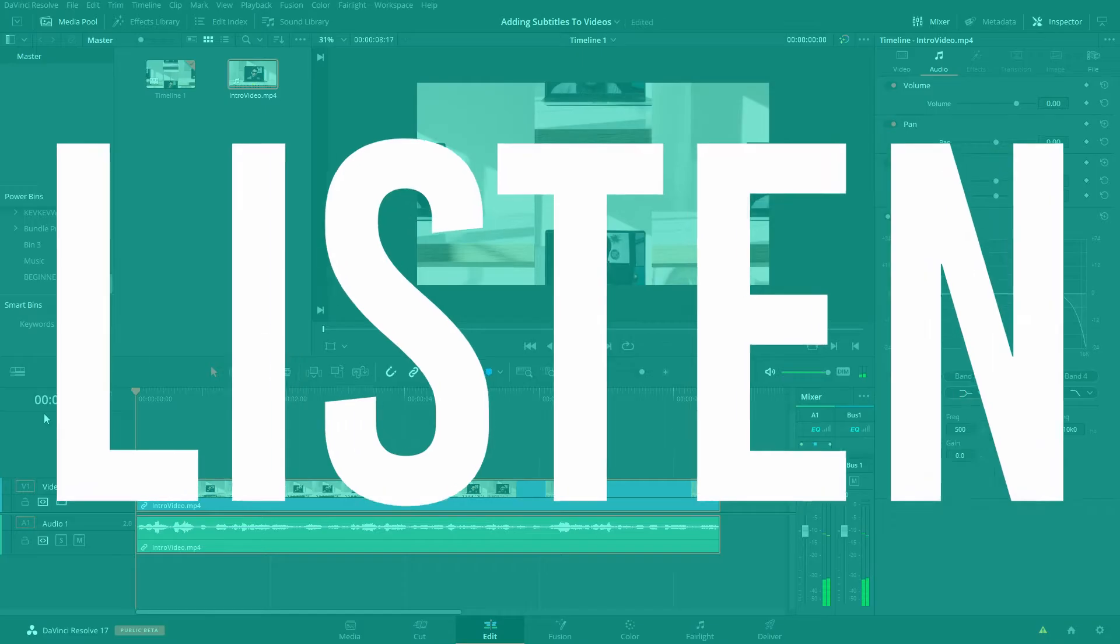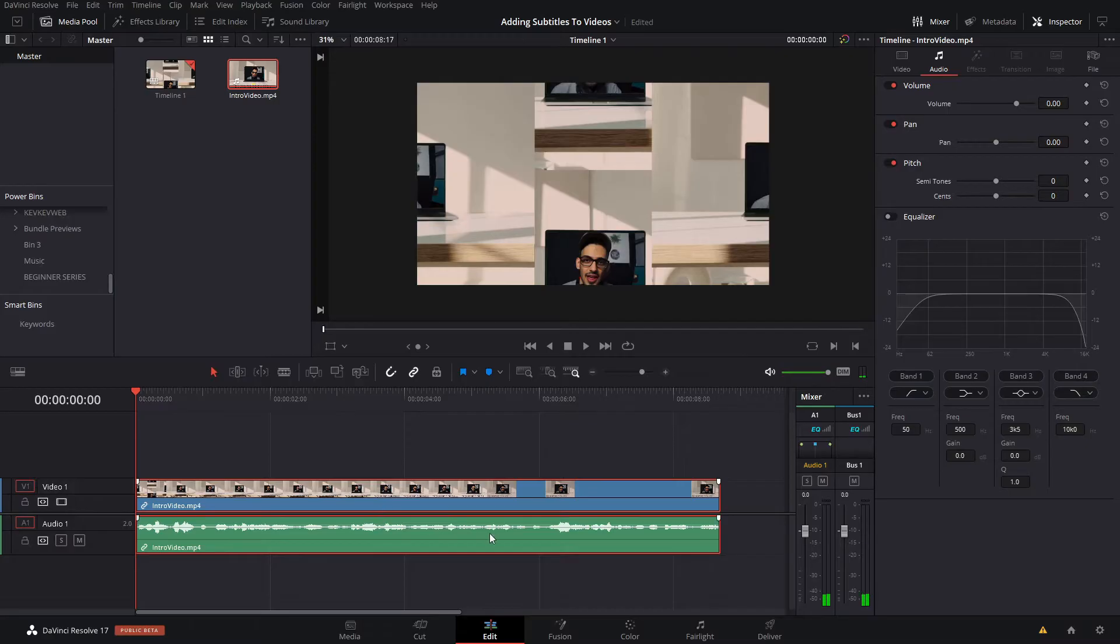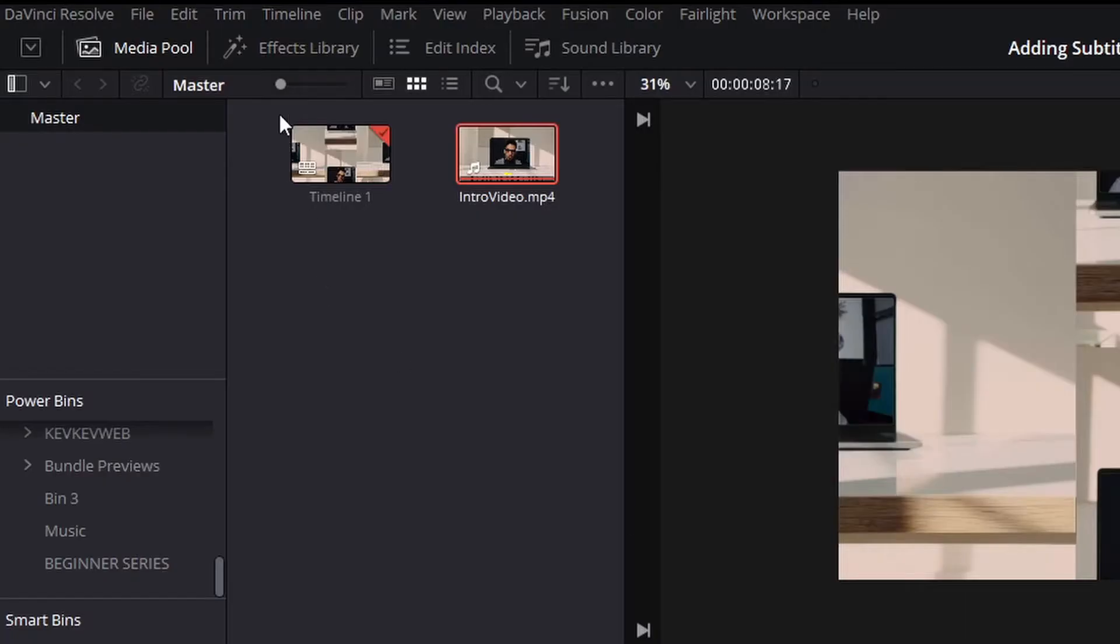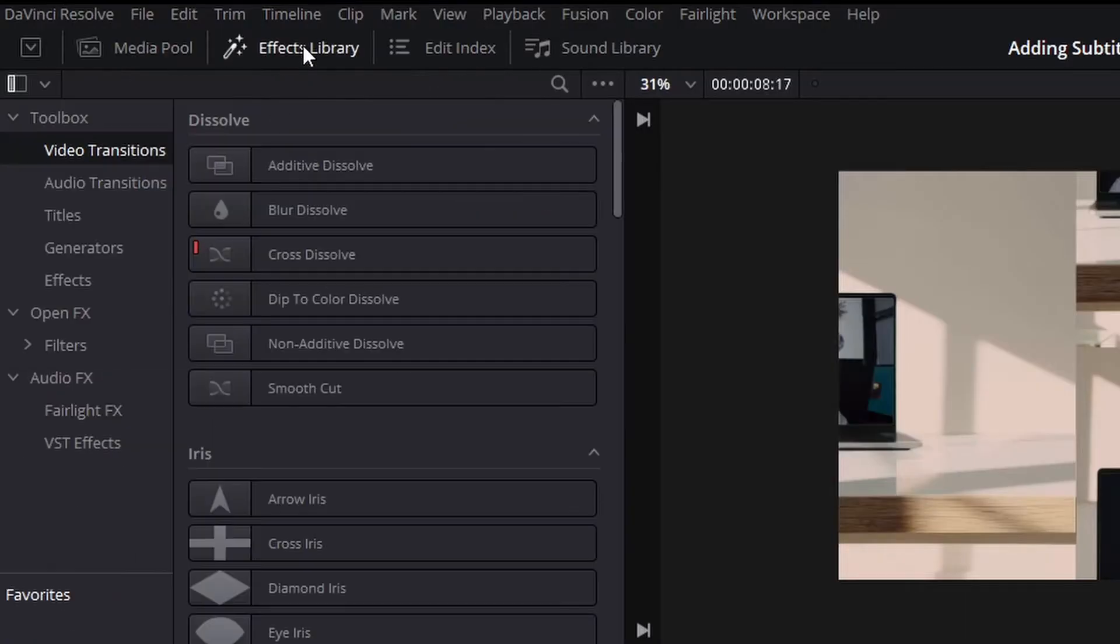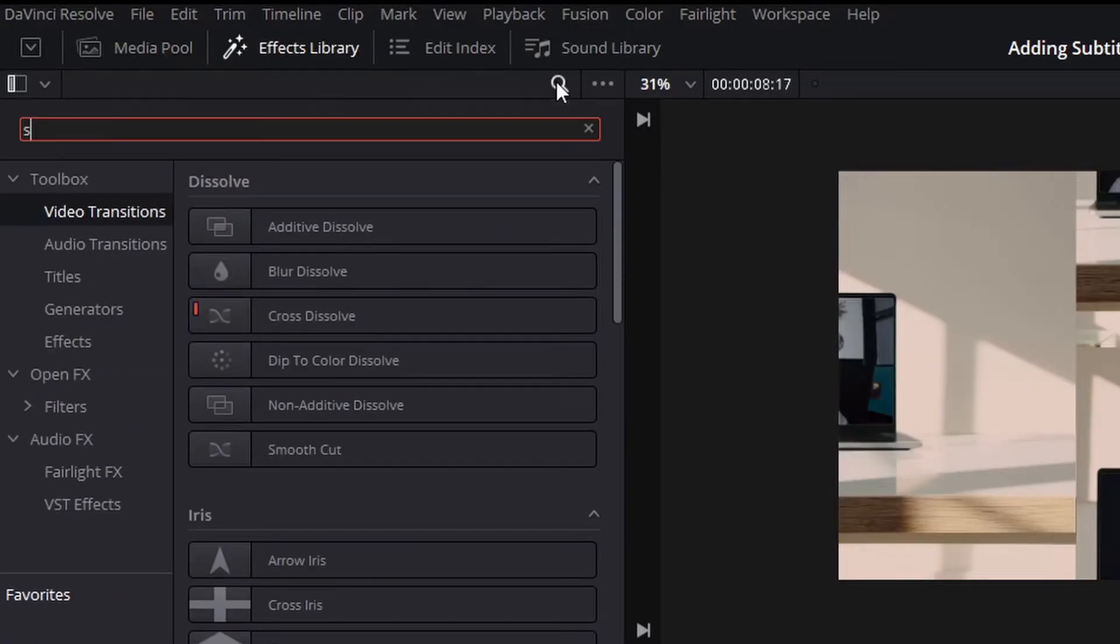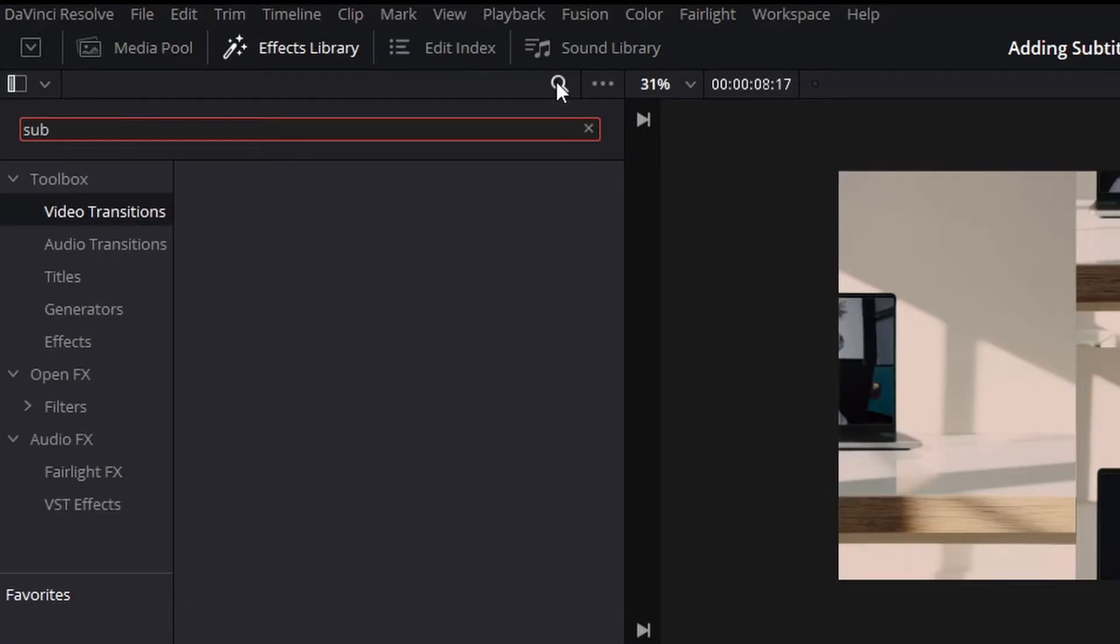First of all, you need to listen to your actual audio. Then you're gonna go to the effects library here in DaVinci Resolve and then you're gonna search for subtitles.